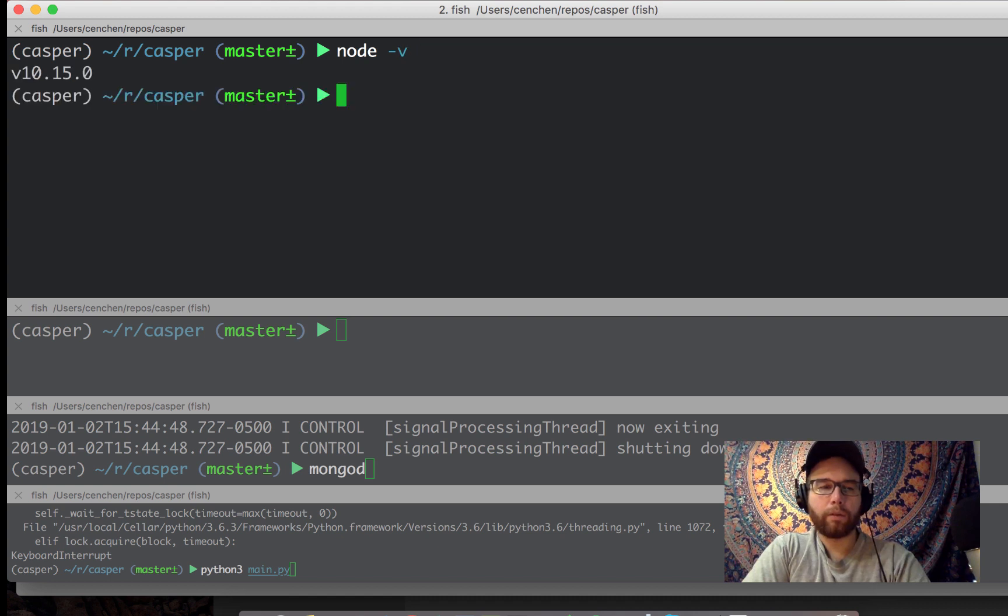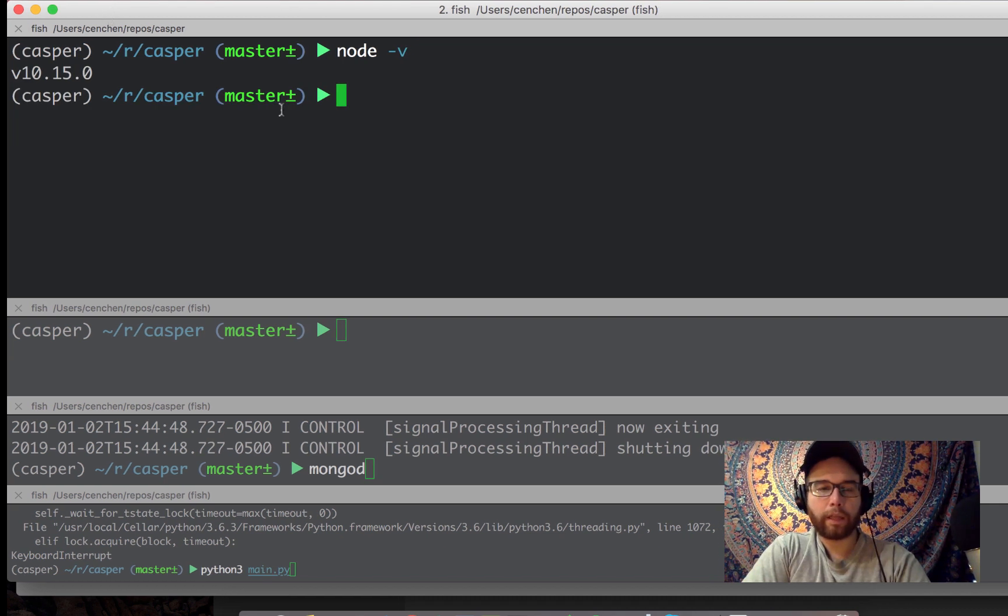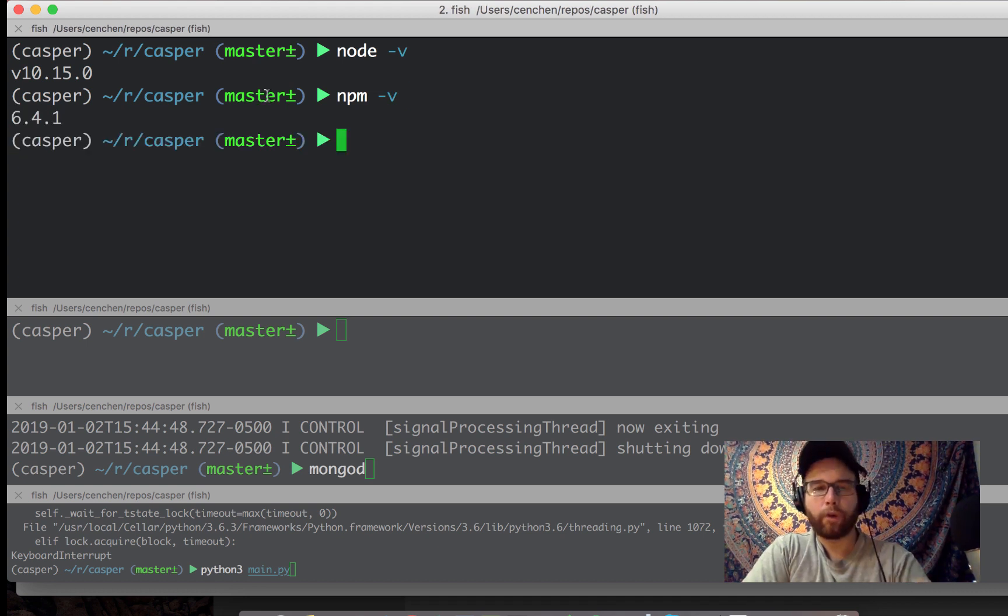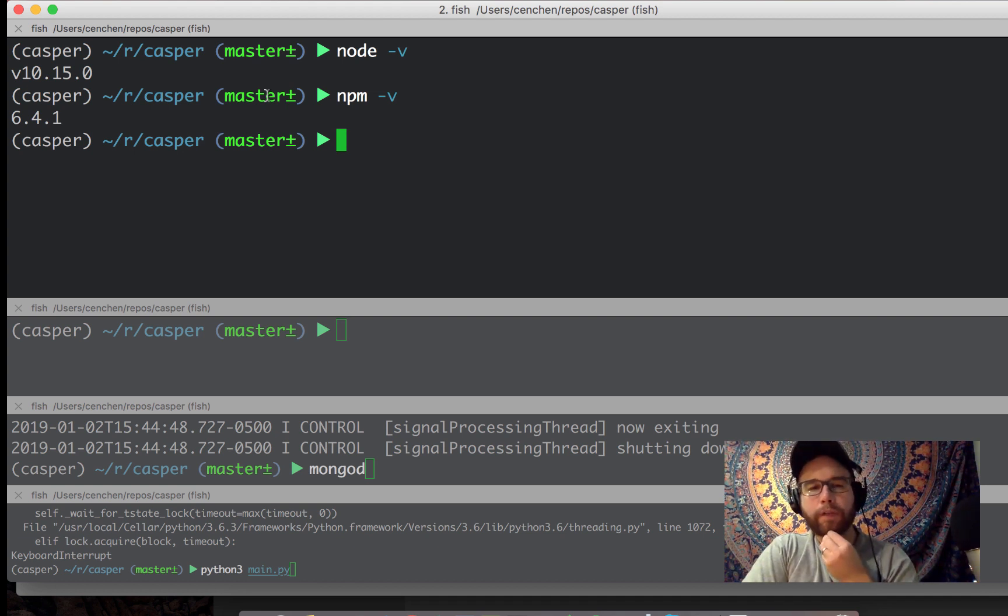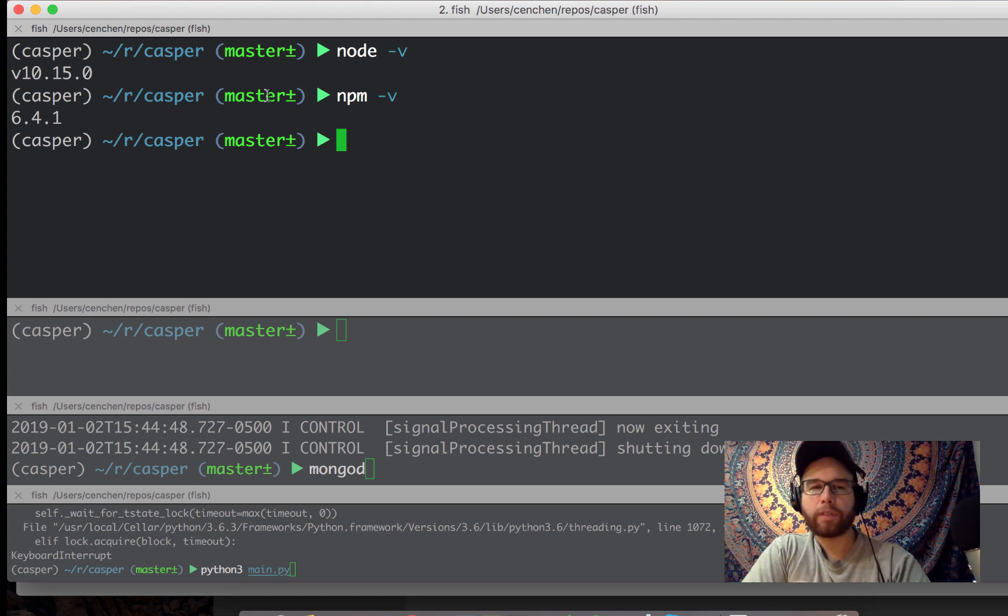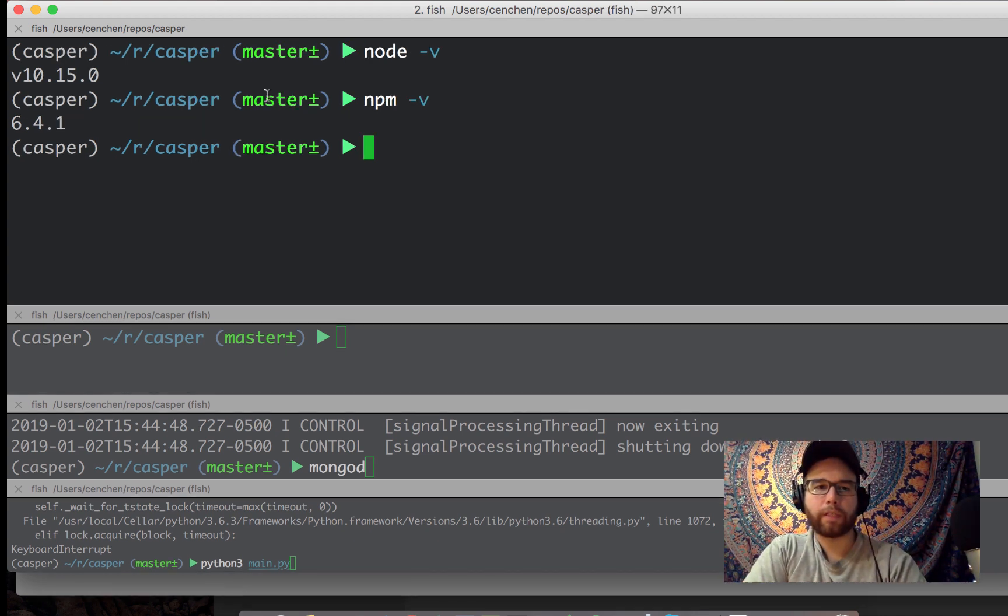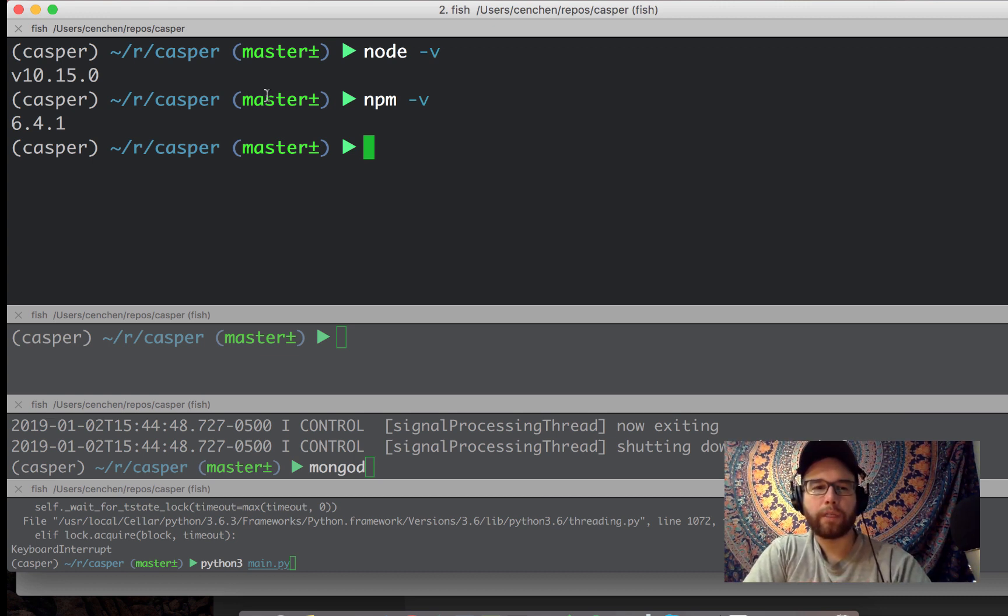So Node is a language. NPM is the package manager for Node.js. I don't know too much about Node or NPM. I've used them a little bit in the past just for these sorts of things. I'm not a big JavaScript person, but I know enough to be a little bit dangerous.